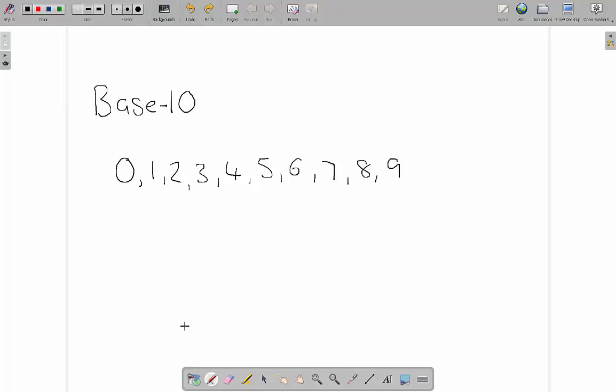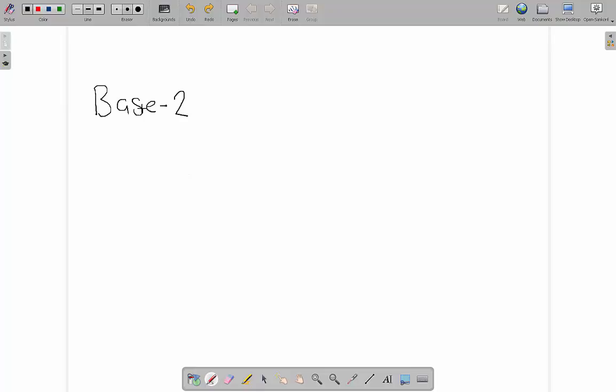However, let's say that we were born with two fingers and two toes. Then we would use what we call a base 2 number system. You might have come across a base 2 number system before because binary, which we use in computing, is a base 2 number system.